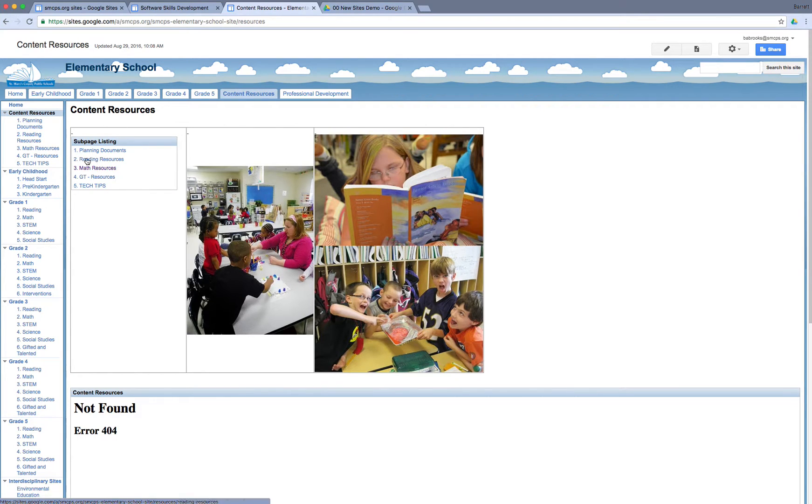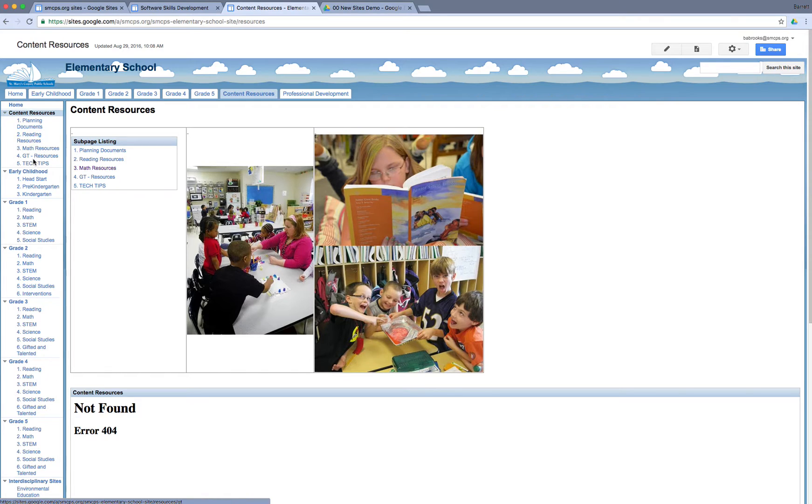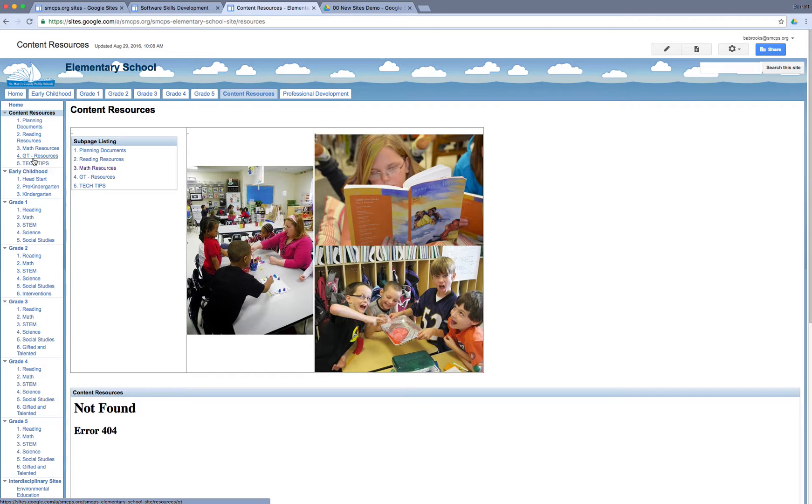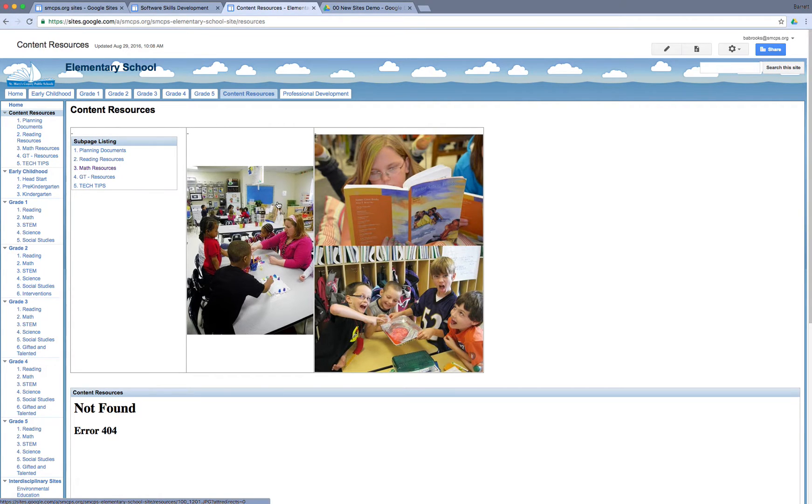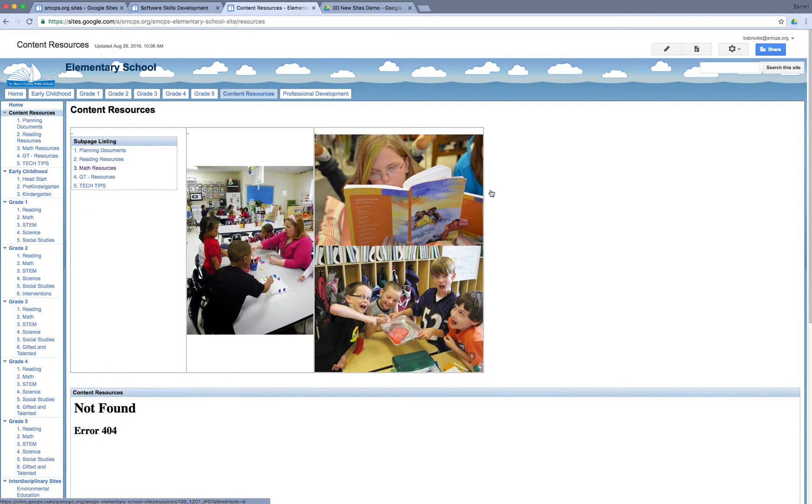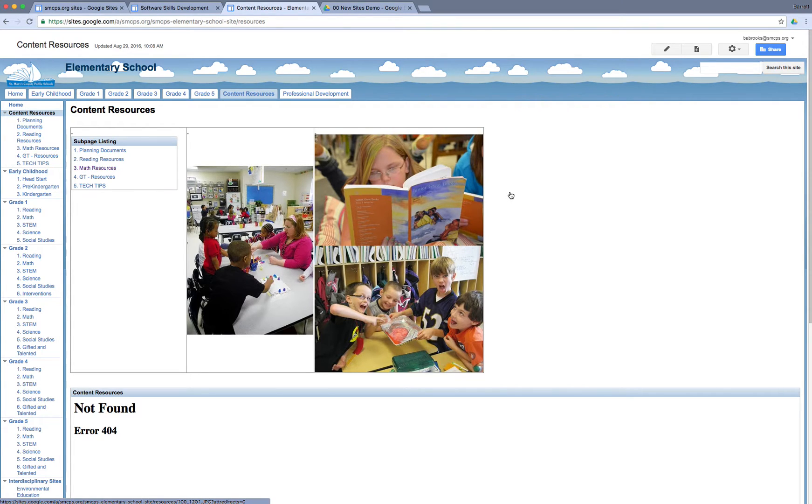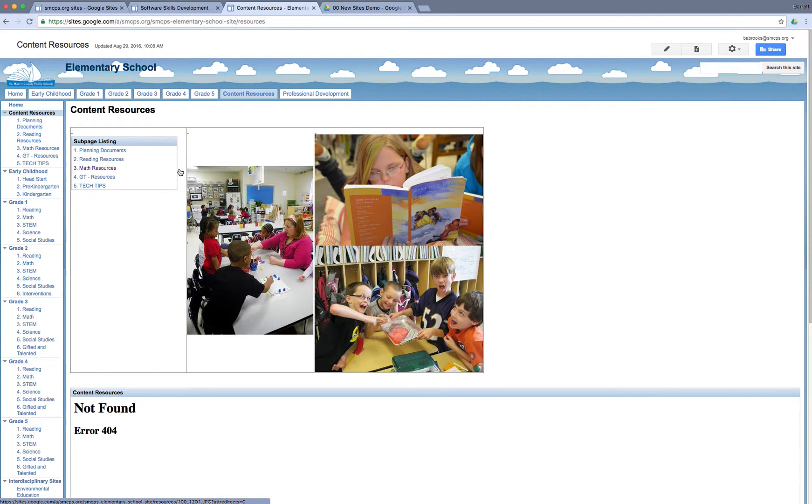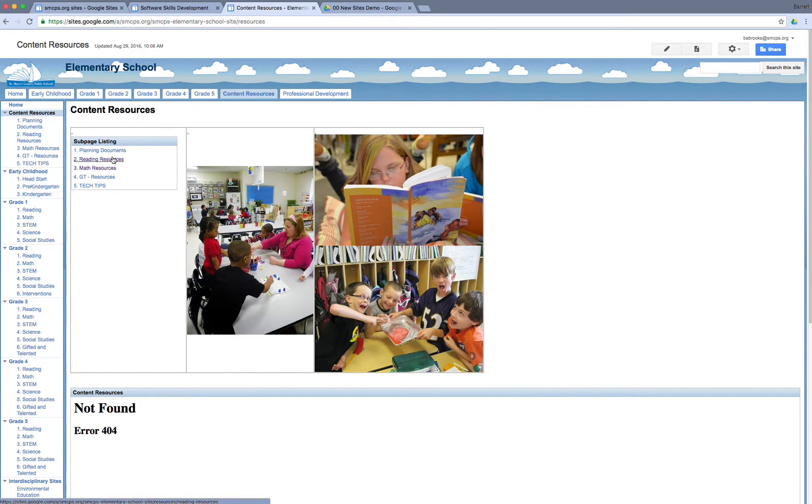In the new Google sites, you can only have one layer, one level of sub-pages. We could have Content Resources and we could have the five sub-pages underneath, and that's it. It will not allow us to create sub-pages of sub-pages and so on. From a content management perspective, you have to start to rethink how are you going to set up your new Google site, how are you going to present that content without the benefit of an unlimited number of sub-pages.